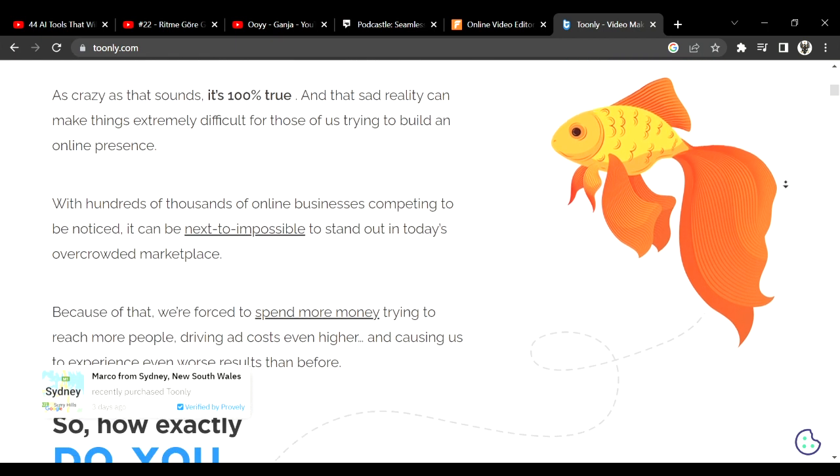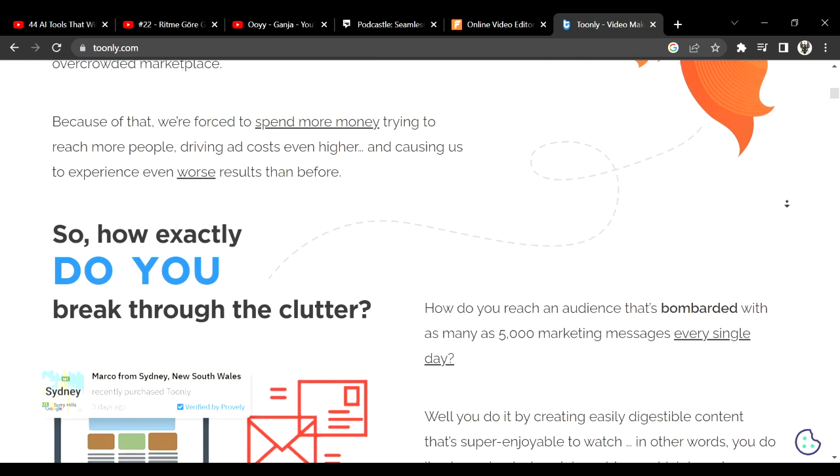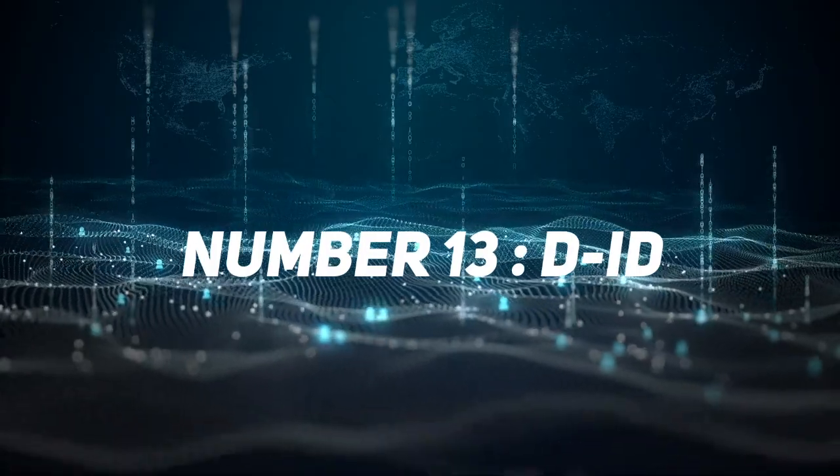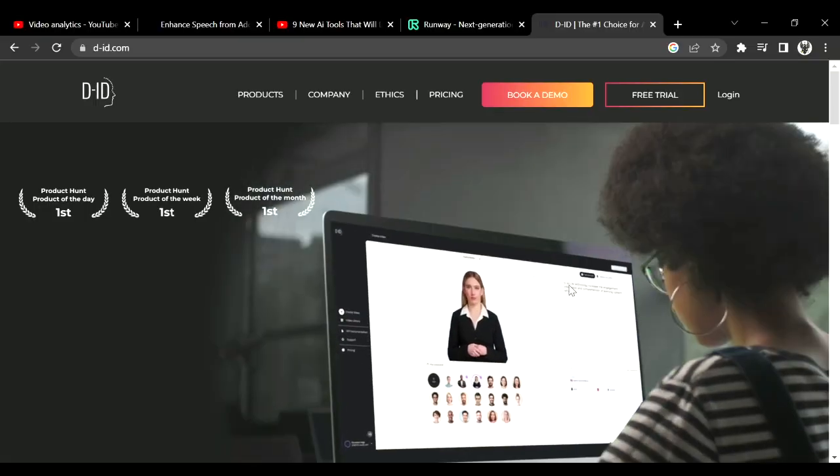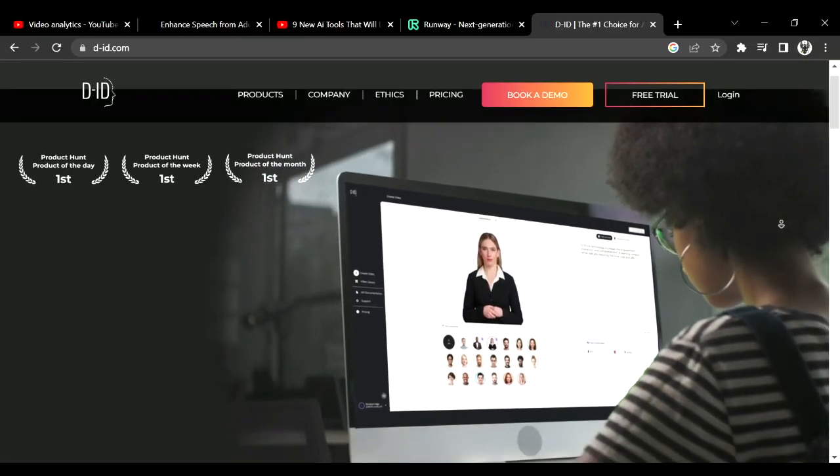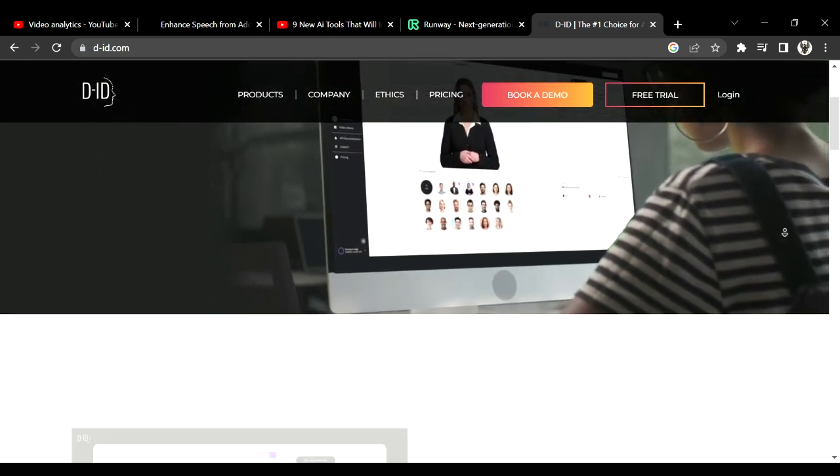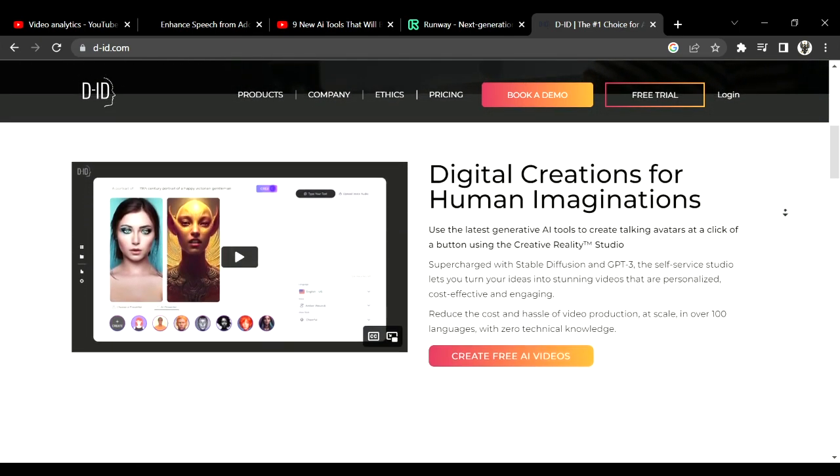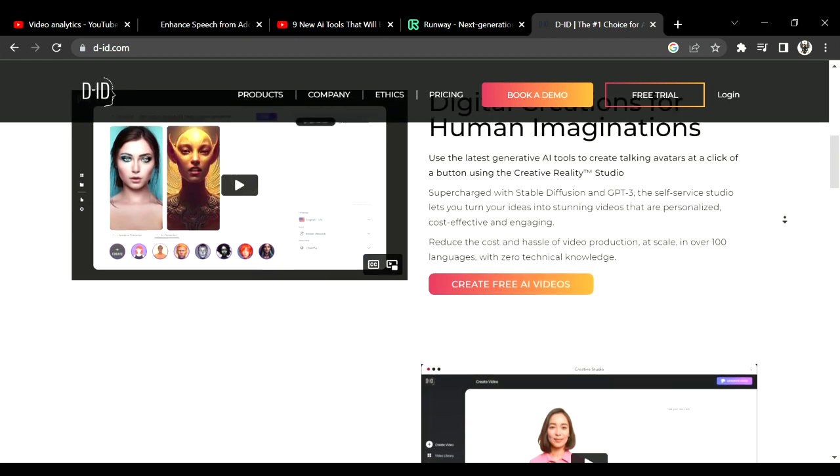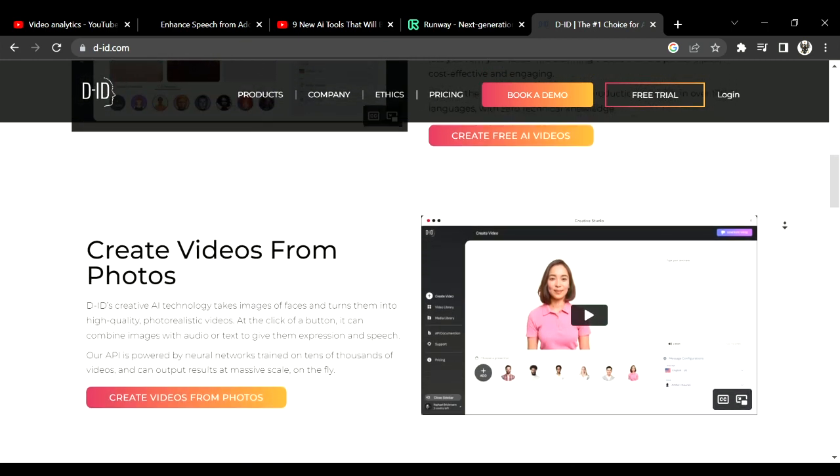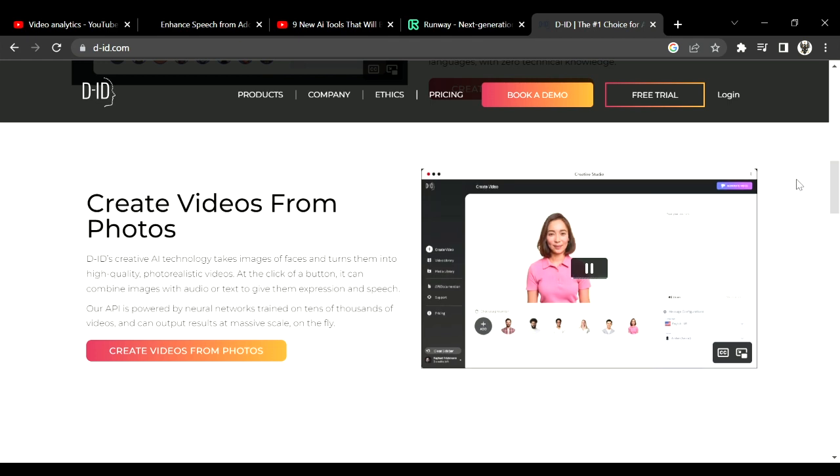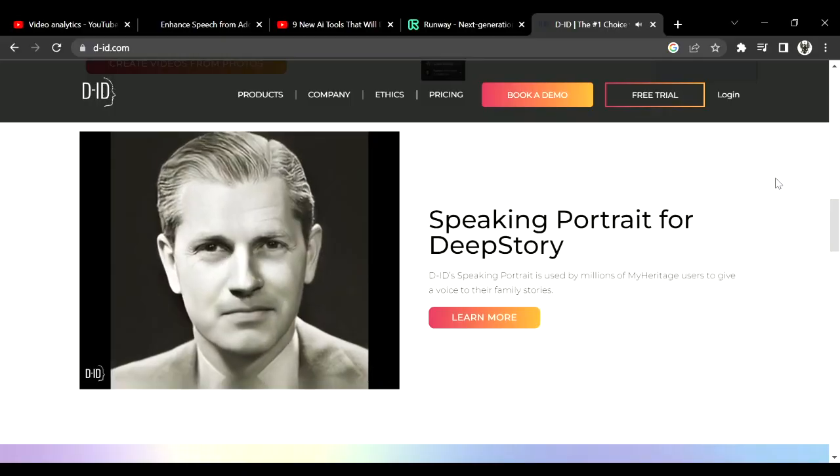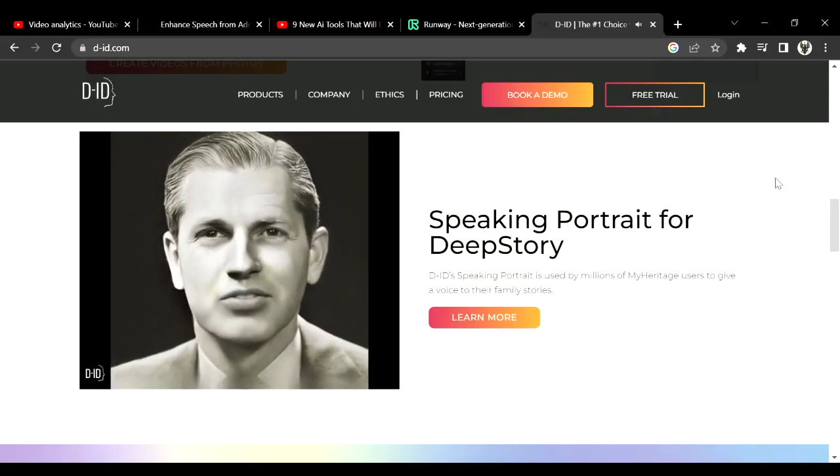Number 13 is D-ID. D-ID is like Synthesia but it has more abilities than Synthesia. Like it can make fake videos just with a few pictures and 10 seconds audio record. Here's an example of its deep fake video ability.